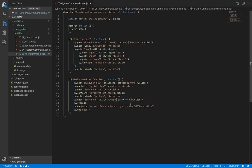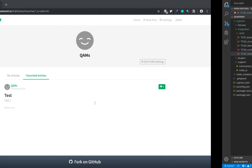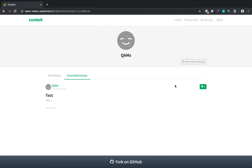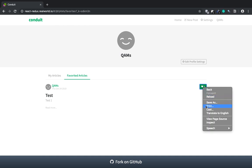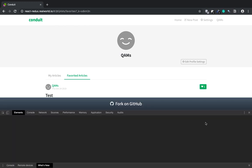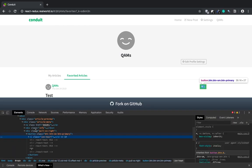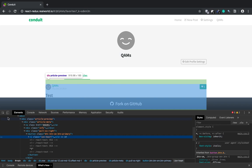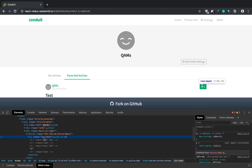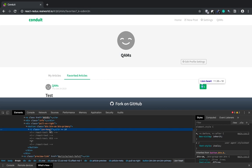So fav is the object that cy dot get first will yield. Let's see what this actually is. So this is actually the heart icon. But what we need is the number.